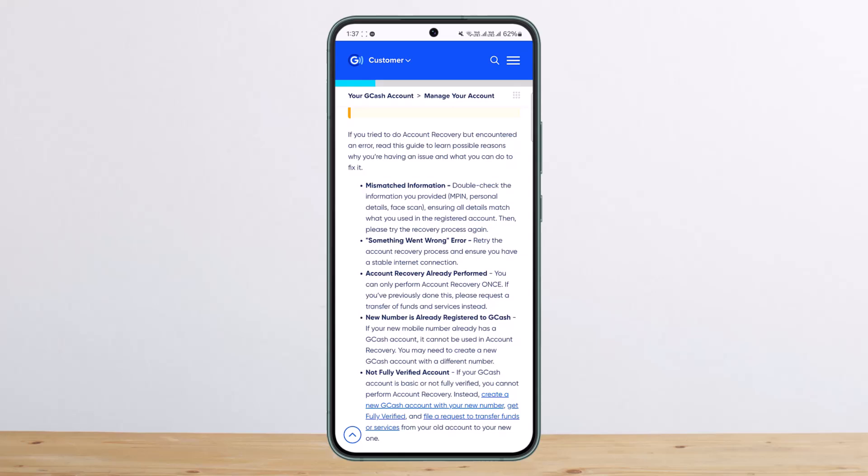If something went wrong when you tried the account recovery process, ensure you have a stable internet connection. You also want to check that account recovery has not already been performed, and make sure that the new number is already registered to GCAS.